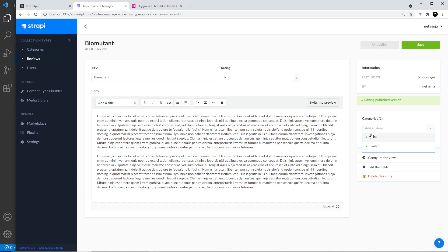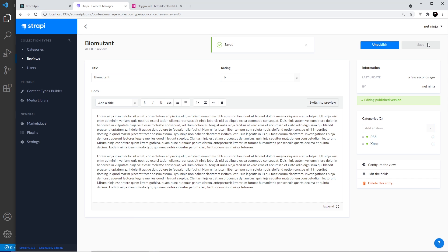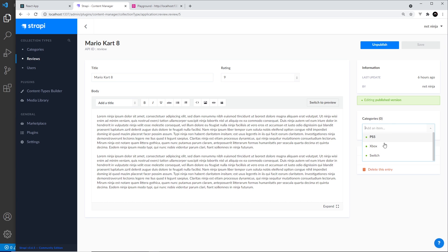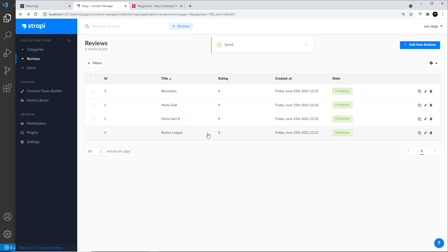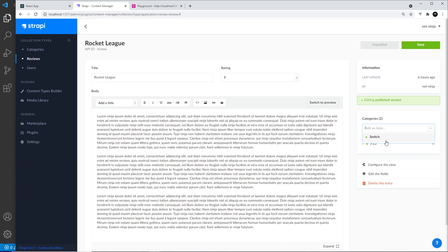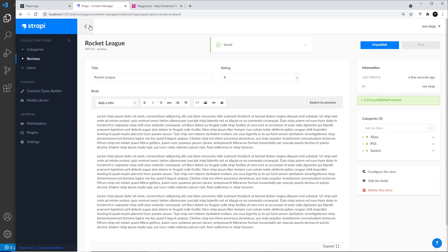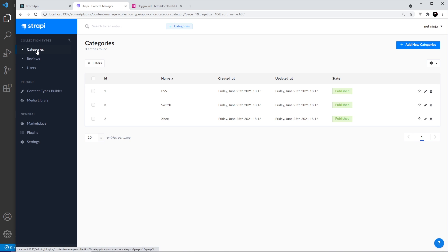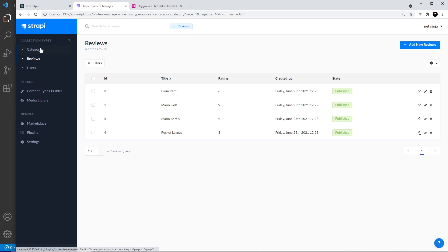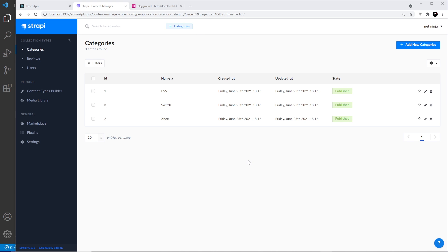I could put Biomutant in the PS5 category and also Xbox, then save. For Mario Golf this is just the Switch — save that. Mario Kart 8 again just for the Switch — save. And finally Rocket League: Xbox, PS5, and Switch — save. If you go to categories and click on one of them, you can see the reviews associated with it, and you can also add reviews from the category side. So you can do it both ways.